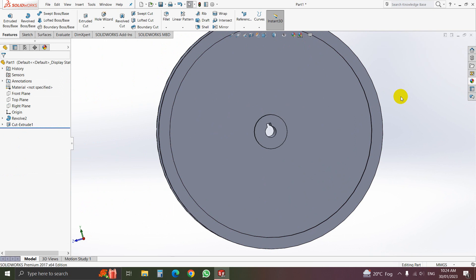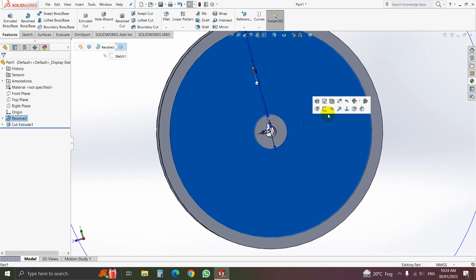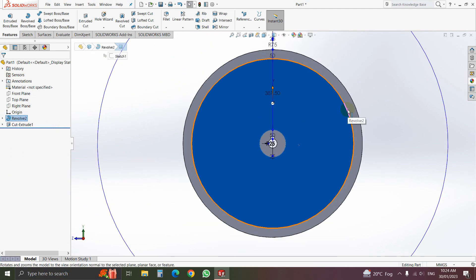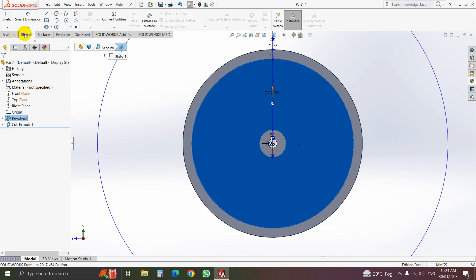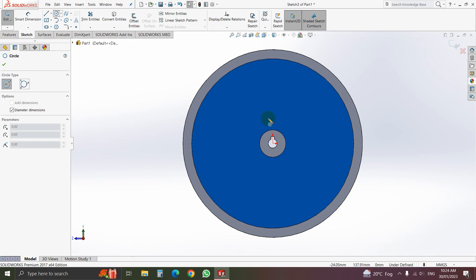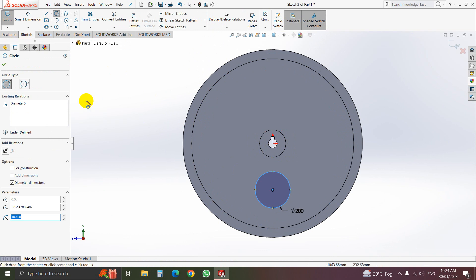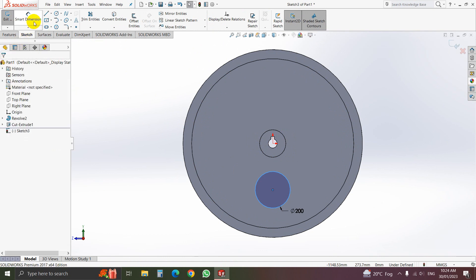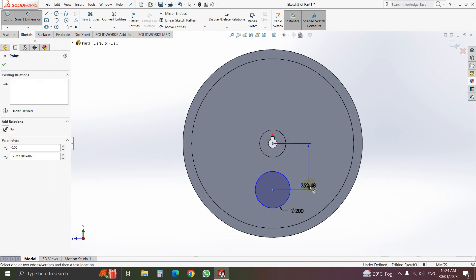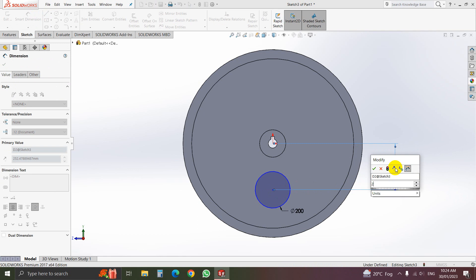We have another work. Select this plane, click normal to. We will draw here a circle — 200 millimeter diameter. Then click OK. Select smart dimension and define the distance between the center circle. It will be 268.75.